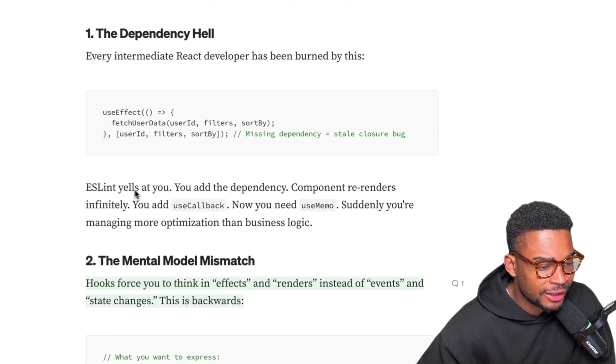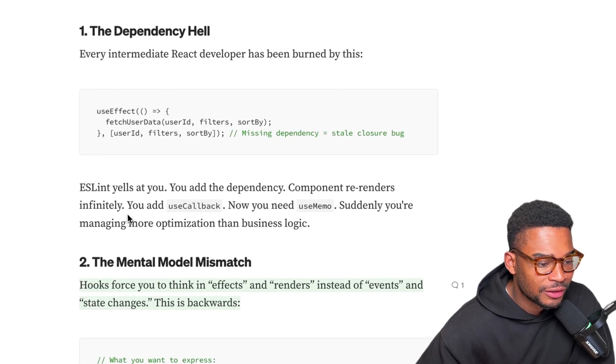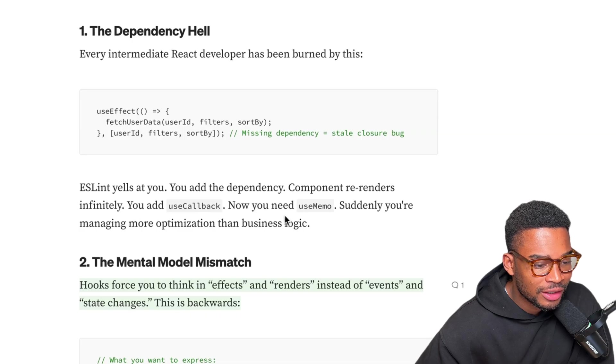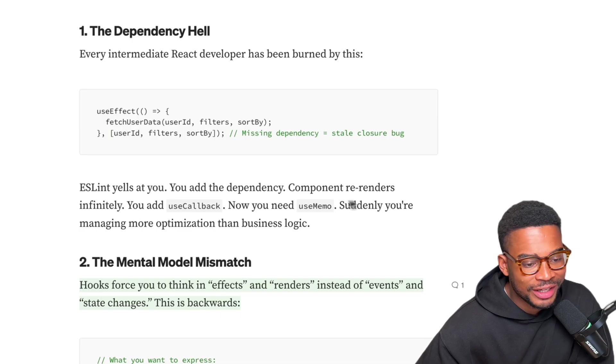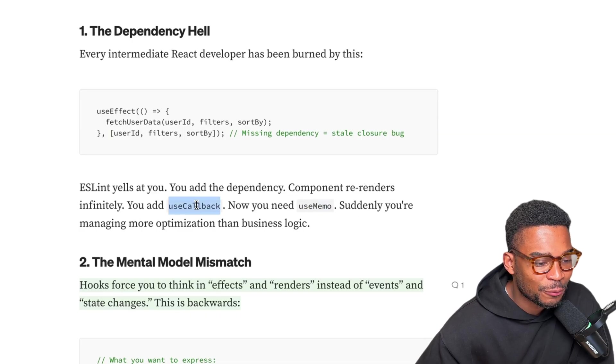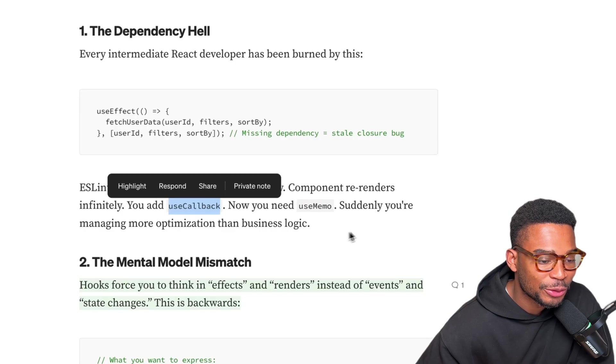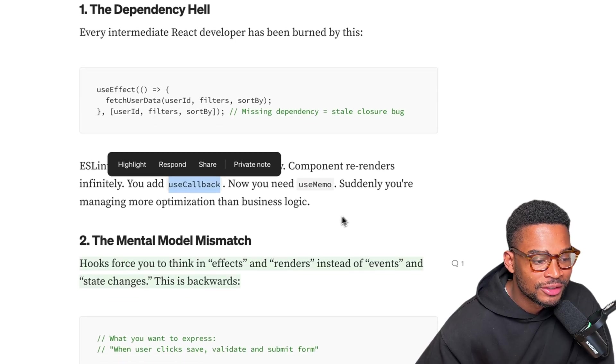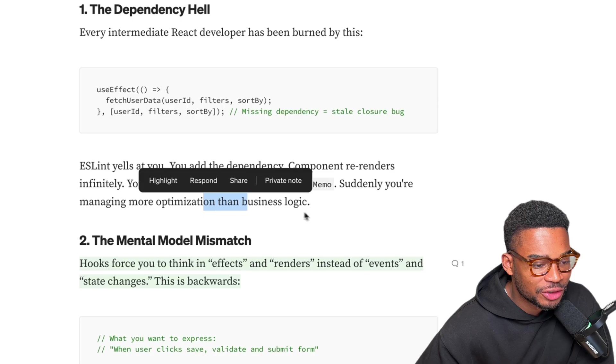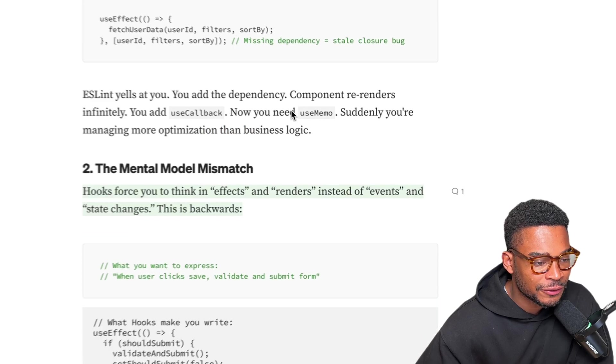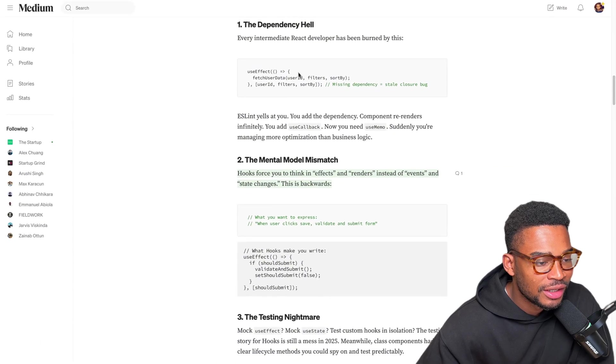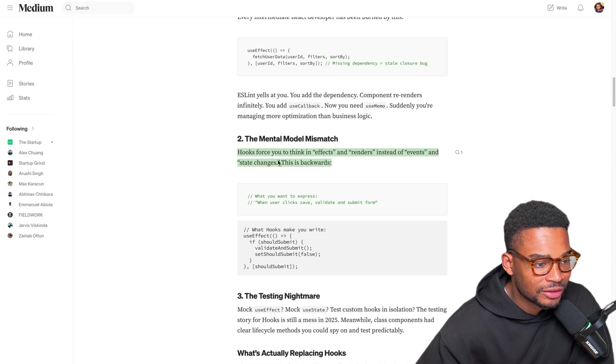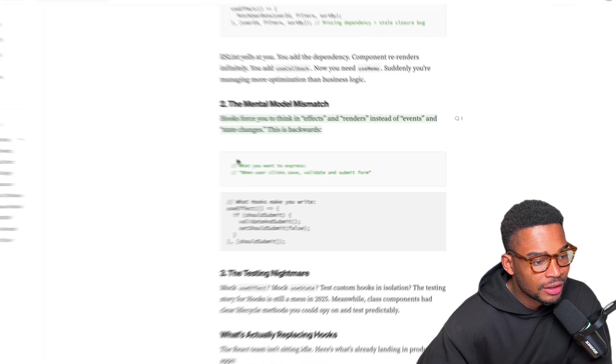ESLint yells at you. You add the dependency, component re-renders infinitely. You add useCallback. Now you need useMemo. Yeah I really hate these two. I feel like every time I have code that has useCallback or useMemo I feel like I'm doing something wrong or very hacky. Suddenly you are managing more optimizations than business logic. Okay so that's the first problem - you need to remember to add the states to the useEffect.